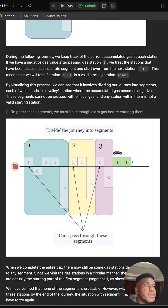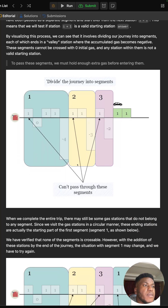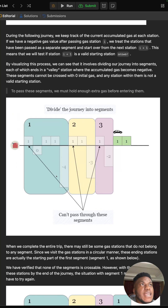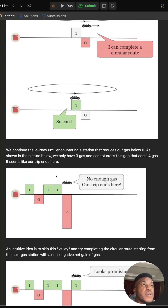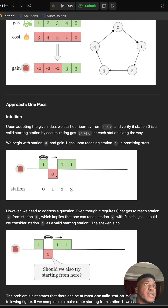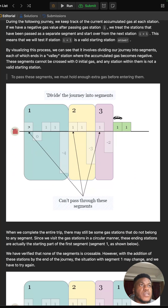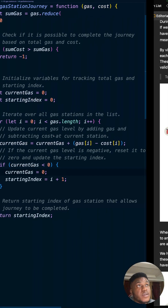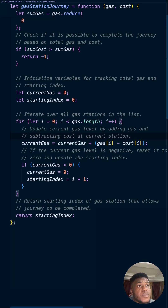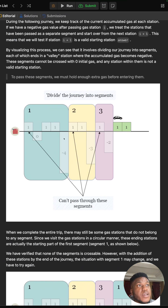Think of each station having a 'gain' — gas received minus gas consumed. In the example, the first station gains one, the second gains nothing, the third gains one, but then one station loses four. That negative wipes out the accumulated gains, making current gas go negative (negative four overrides everything, becoming negative one). When that happens, we have to shift and start from the next segment — the algorithm is essentially dividing the journey into segments.